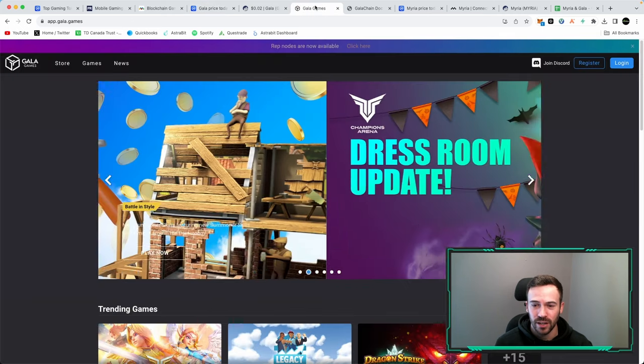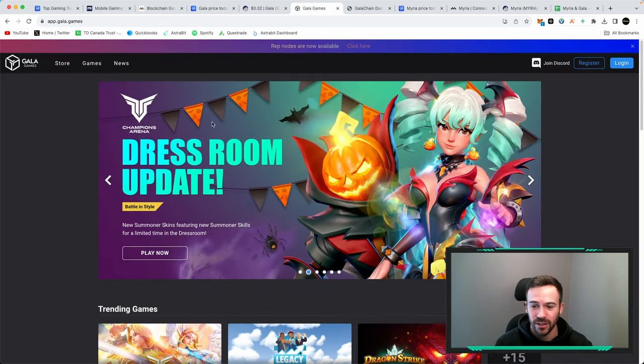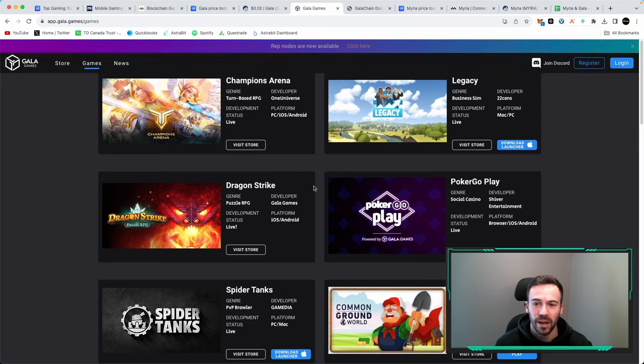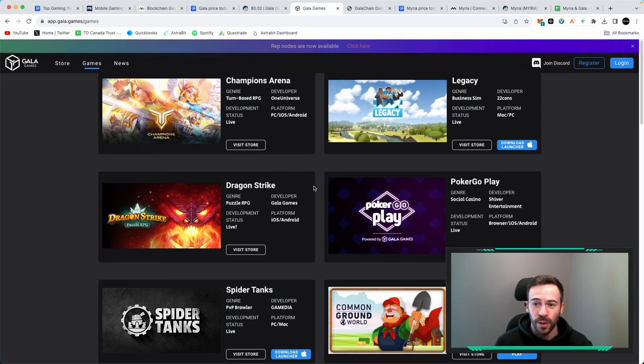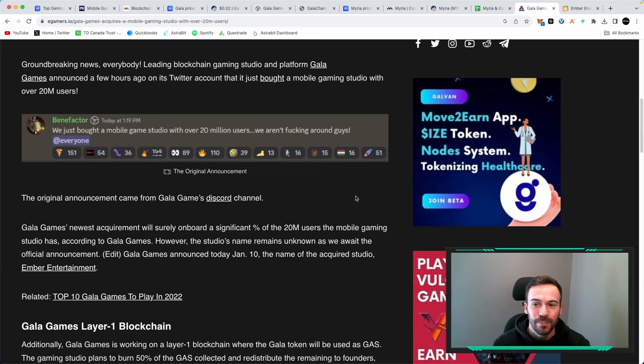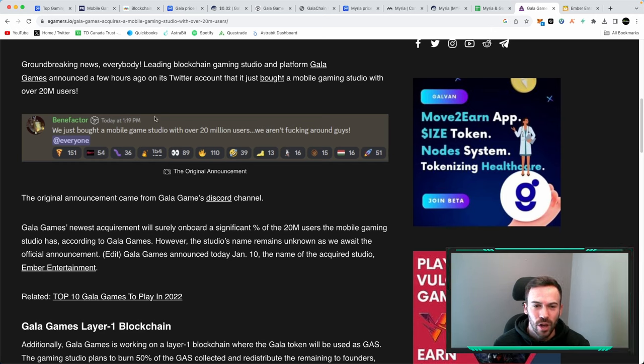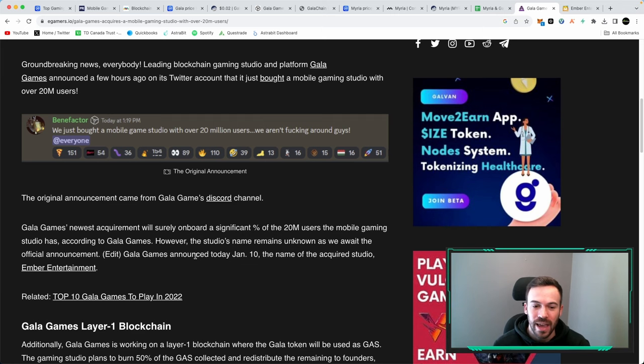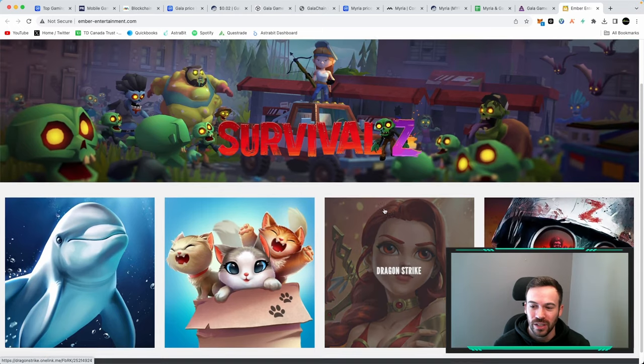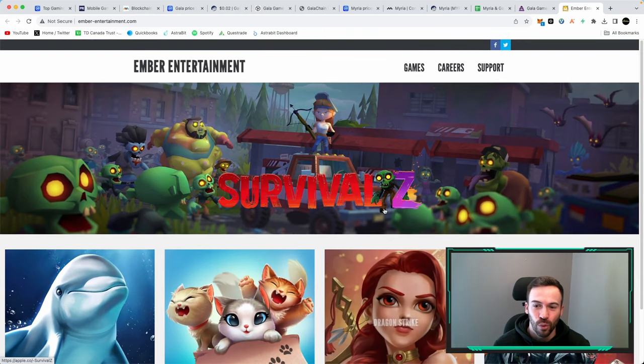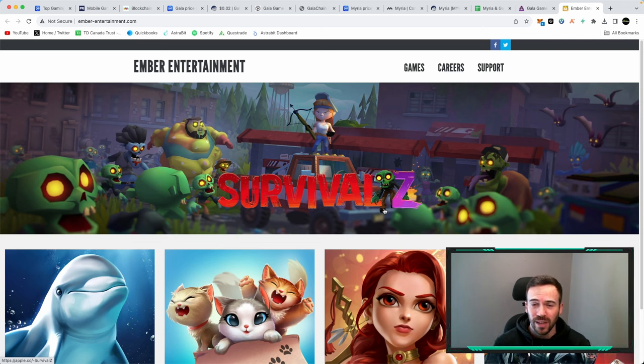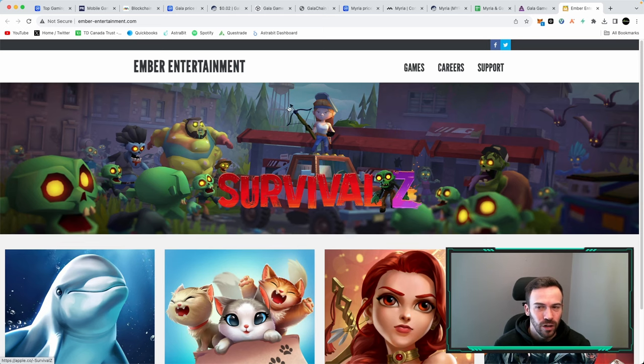If we take a look at Gala Games' ecosystem they are catering to mobile games. They do have mobile games we can see iOS Android here, and on top of that earlier this year Gala did buy a mobile gaming studio with over 20 million users and this studio was Ember Entertainment. This is what we have in terms of games for this mobile studio. Gala is positioning itself not only for the desktop users but also for the mobile users.